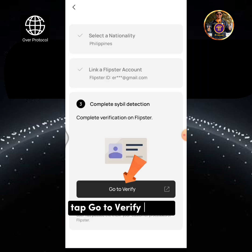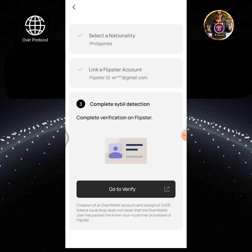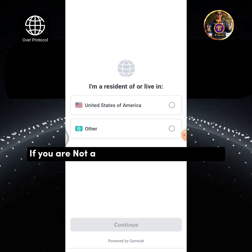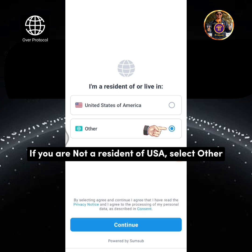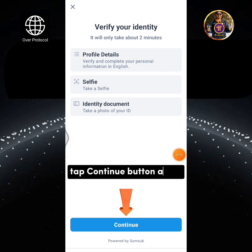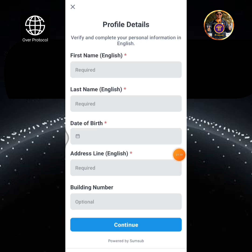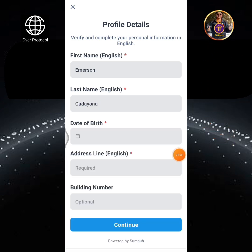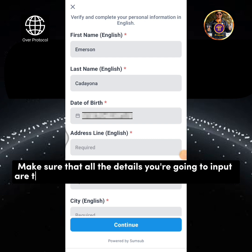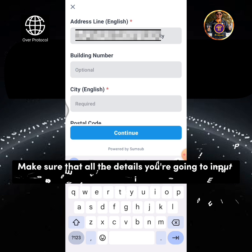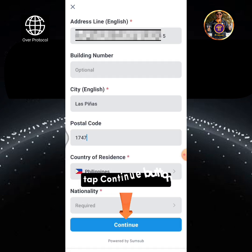Tap Agree button, then tap Go to Verify button. Tap Verify. If you are not a resident of USA, select Other. Tap Continue, then tap Continue button again. Verify and complete your personal information in English. Make sure that all the details you input are the same as your valid ID you're going to submit. Tap Continue button.